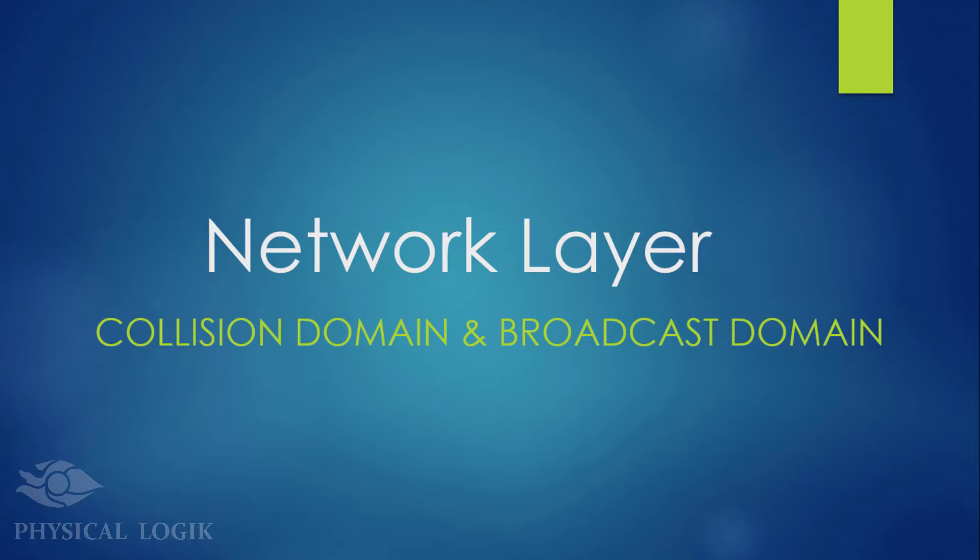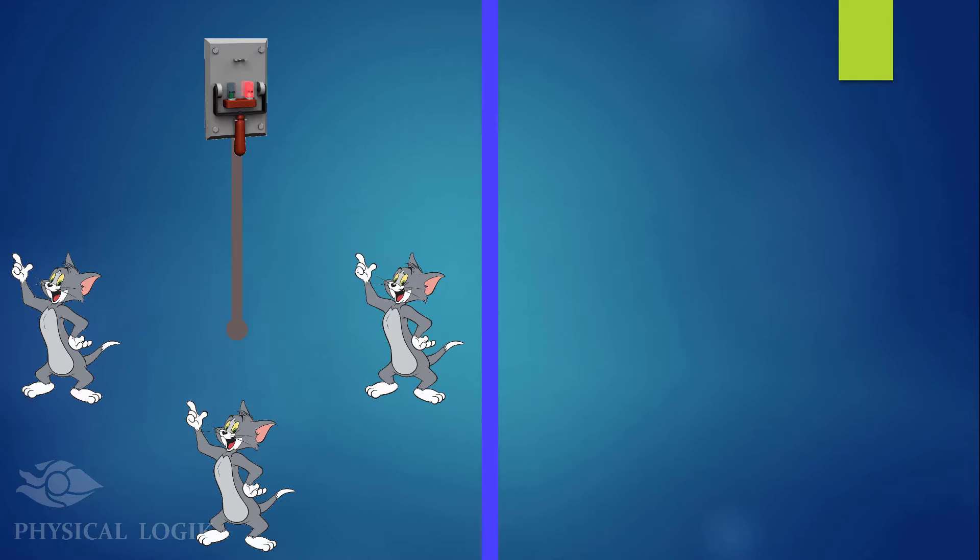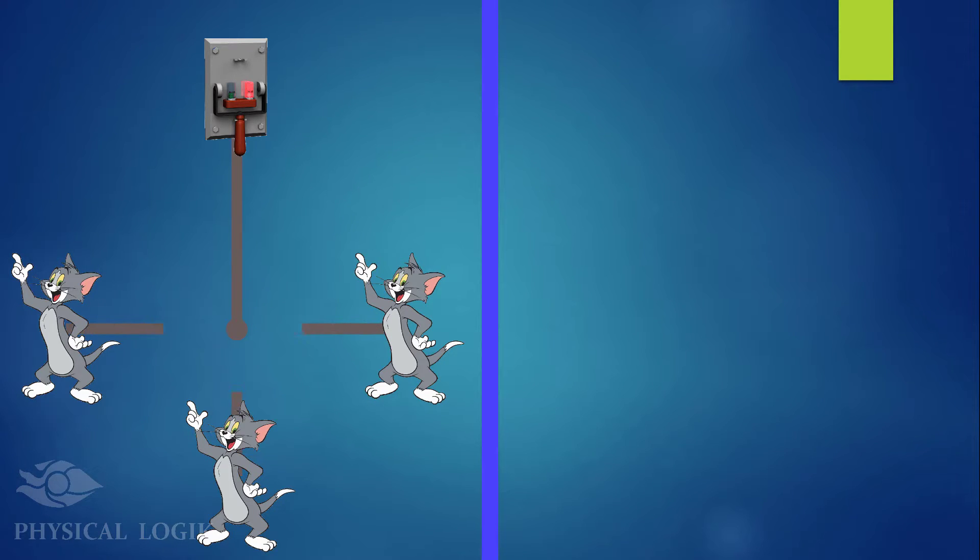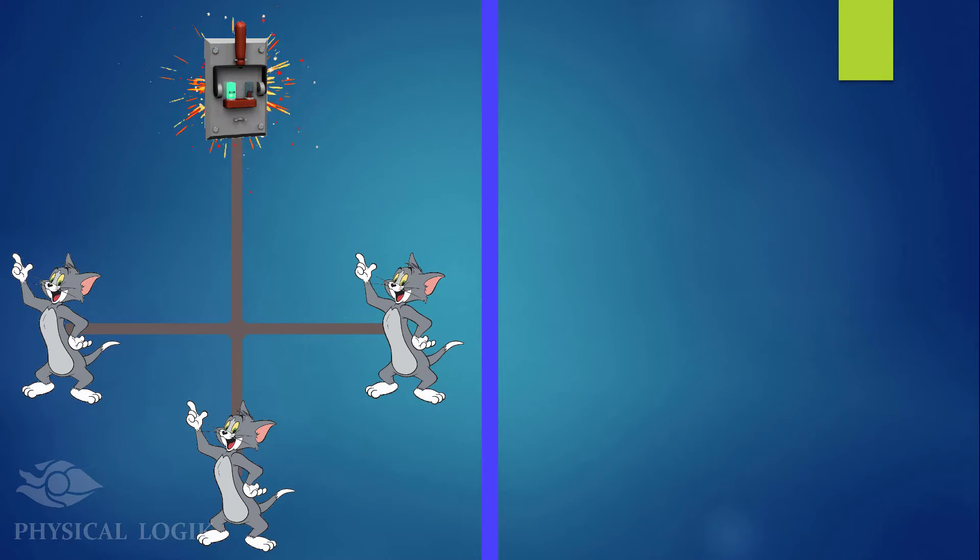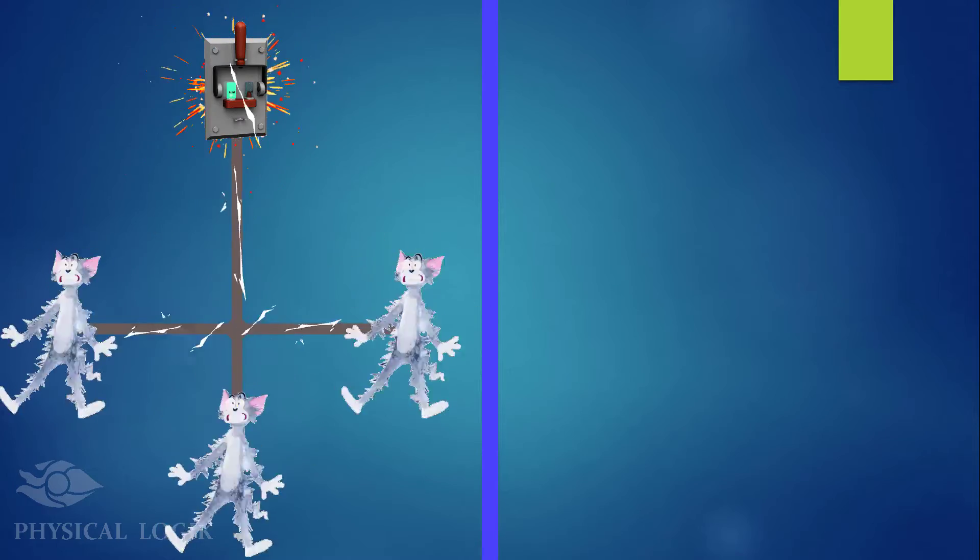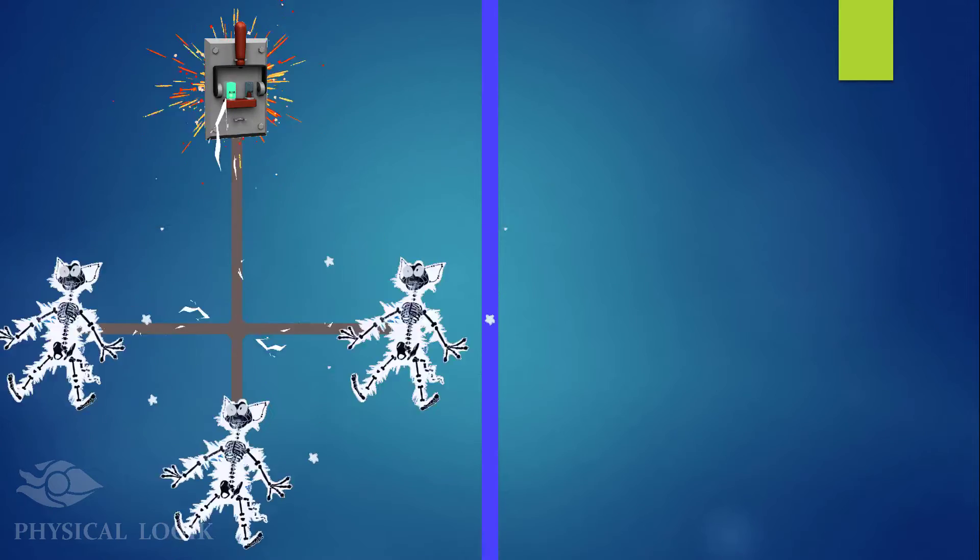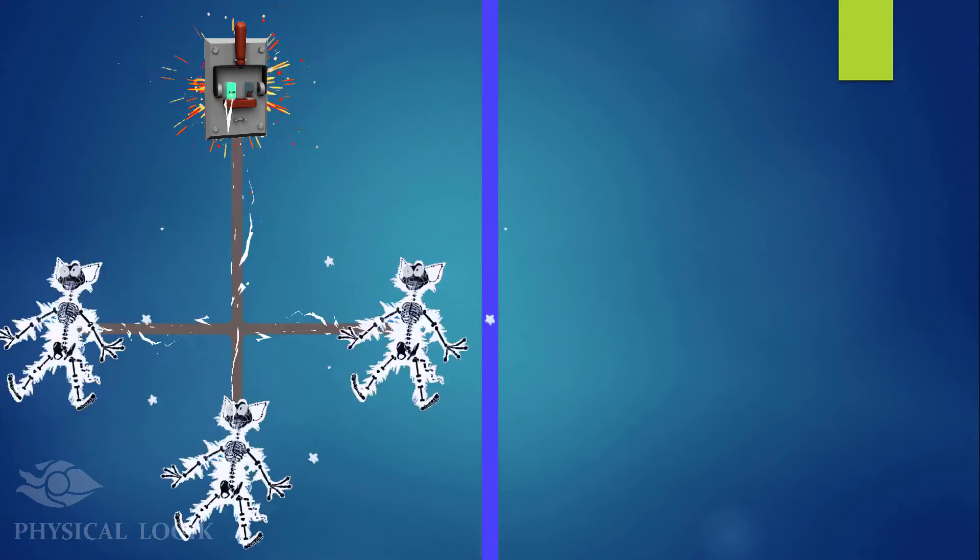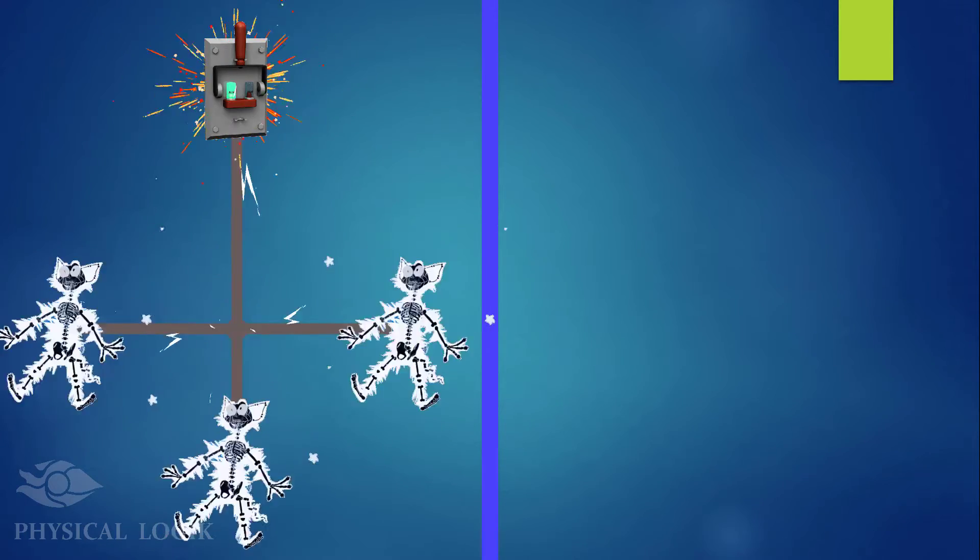Hello guys, today we'll talk about Collision and Broadcast Domains. Let's play a game called Electrocution. In this scenario, all cats are connected directly to the cable that supplies power. When we turn on the power source, all the cats will feel the shock since all of the wires are joined together.